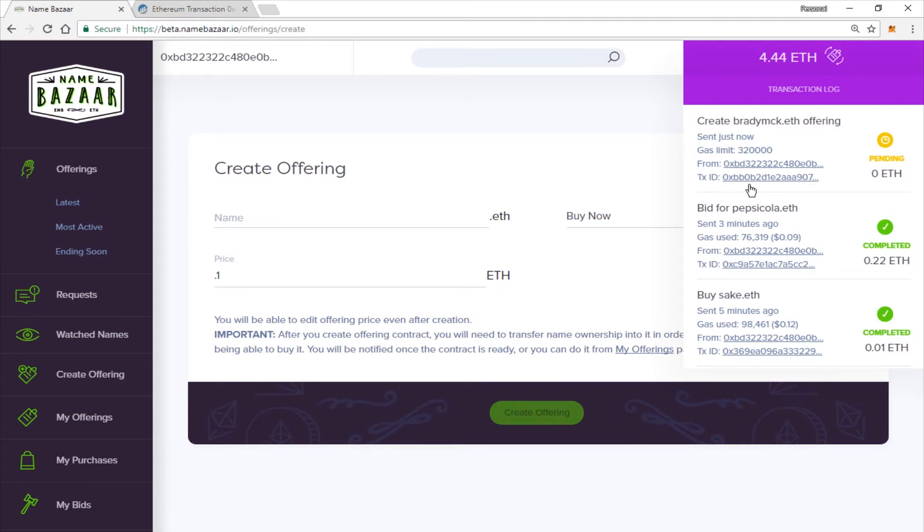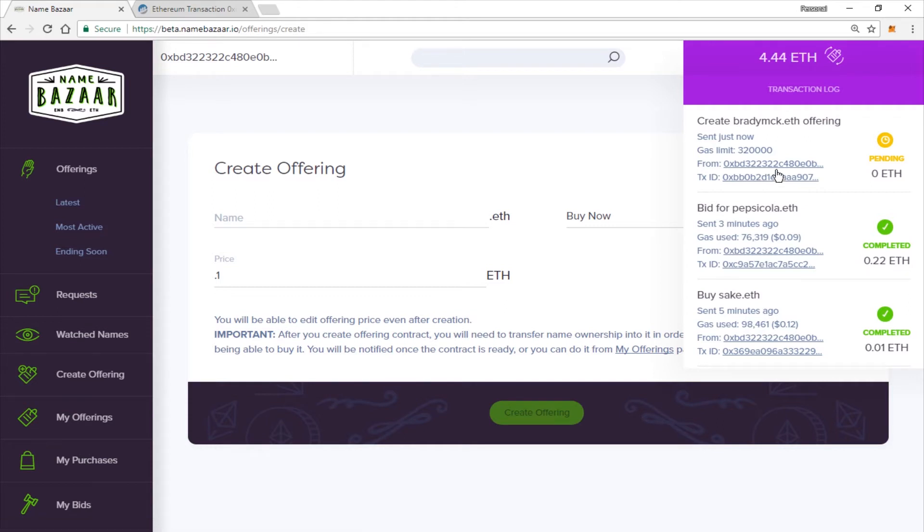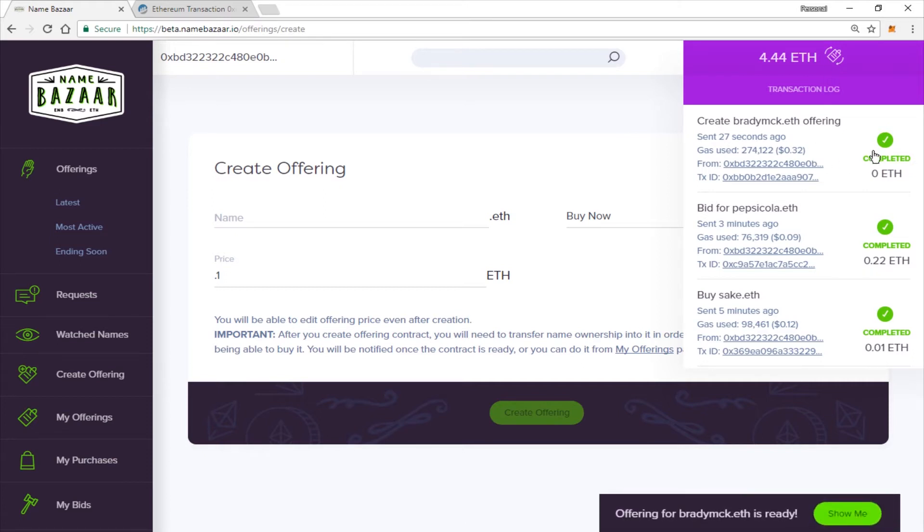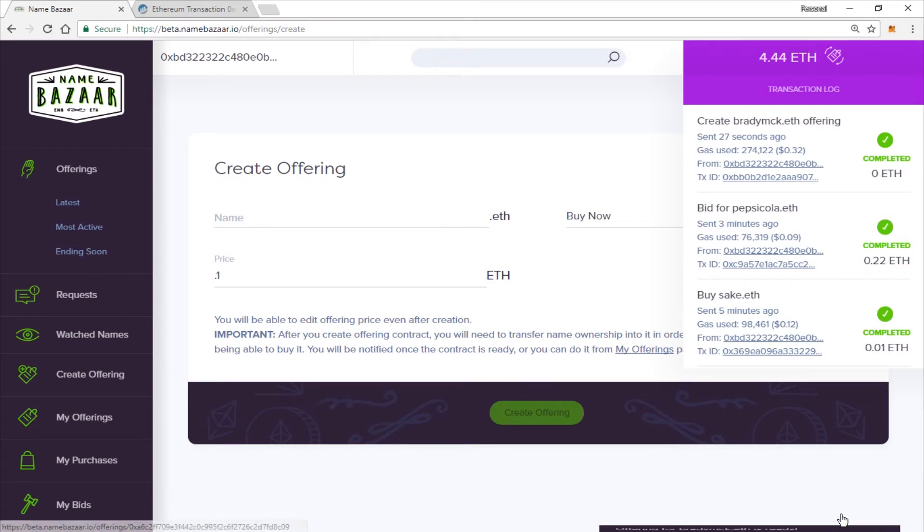You can also click on the Transaction ID and you can check it on Etherscan as well if you'd like. And there we go. We see that it has completed. And it gives us the notification here. The offering for BradyMCK.ETH is ready.